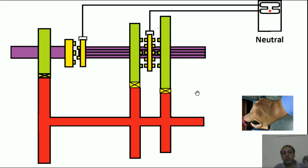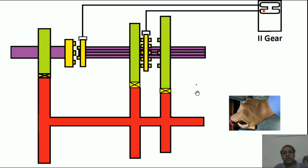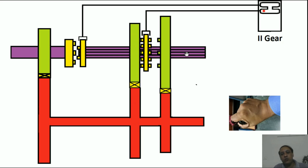Now moving to second gear. The power from the driver gear reaches the driven gear, which is smaller in size than the driver gear, then to the dog clutch and to the splined shaft, and power is out.